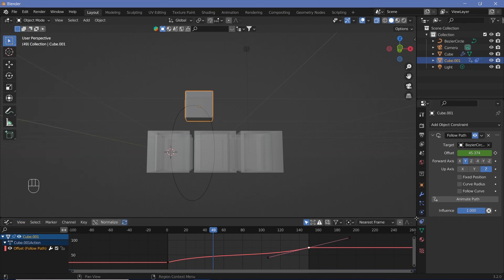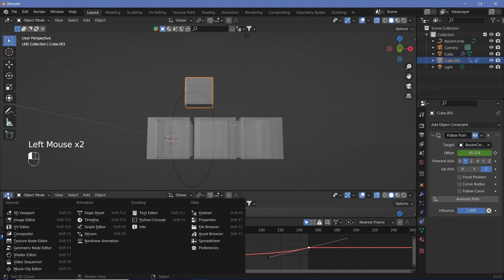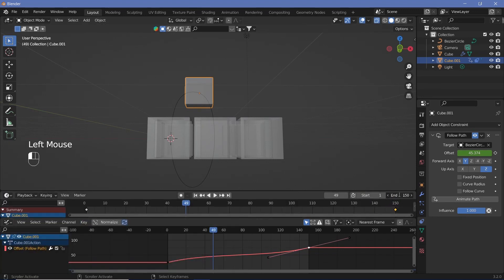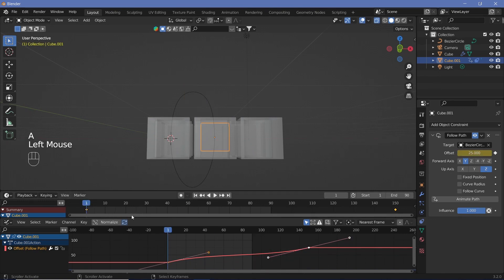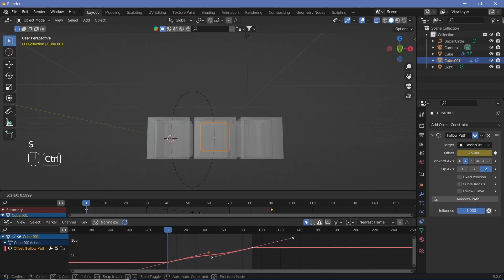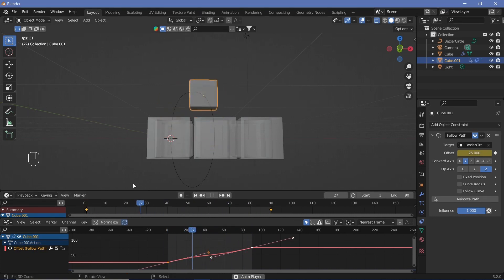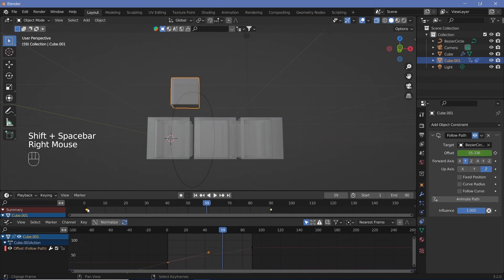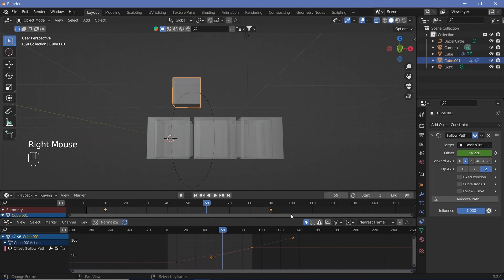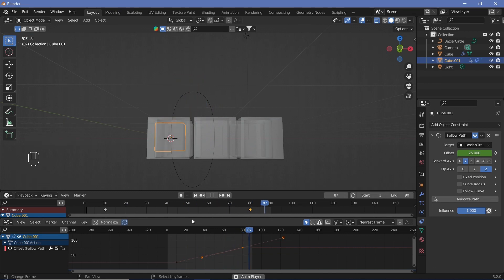Change the end frame to 90 for a test run. Press A to select all keyframes, go to frame one, and scale them down until the last keyframe matches frame 90. The animation still pops from one side to the other, so add a 10-frame break at the start by shifting the first keyframe by 10 frames, and the last by 10 frames — creating a gap at both ends.